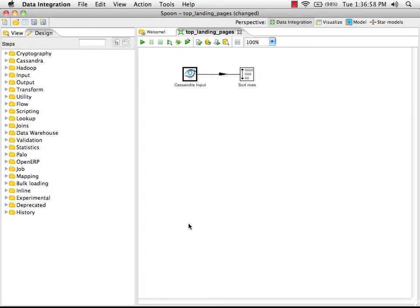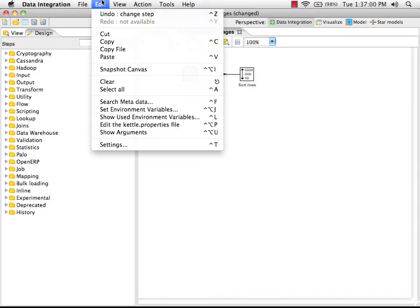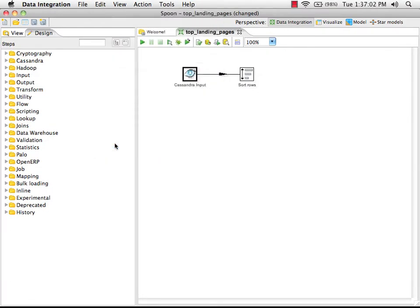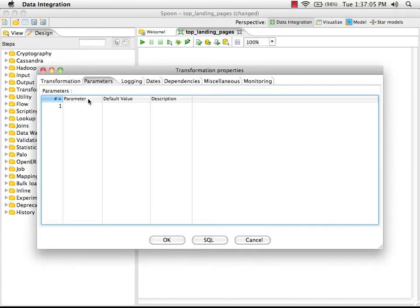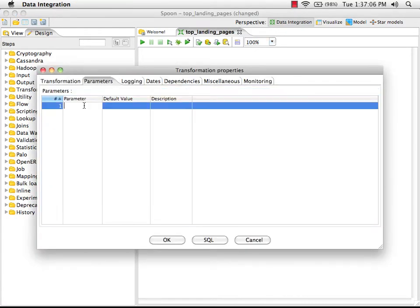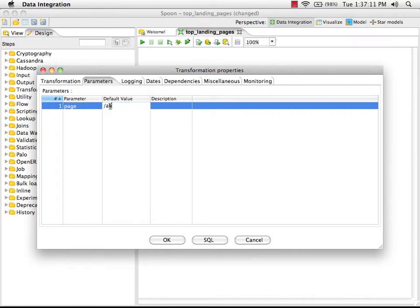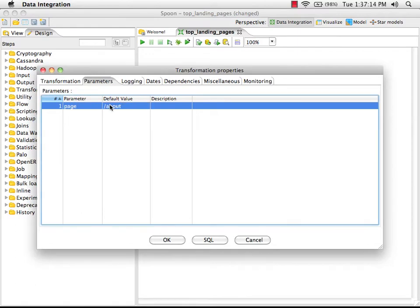Now that we have a parameter in the query, we need to let the transformation know about the parameter. I'm going to pull up the transformation settings, go to the parameters tab, specify that we have a parameter called page, and set the default value to one of the pages, the about page.